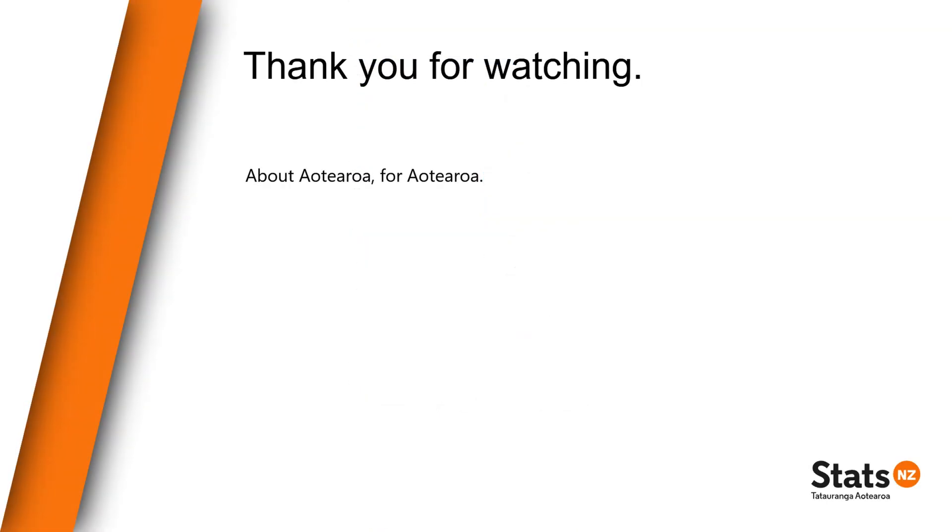We hope you enjoyed this video on how to use Aotearoa Data Explorer's API. Thank you for watching.